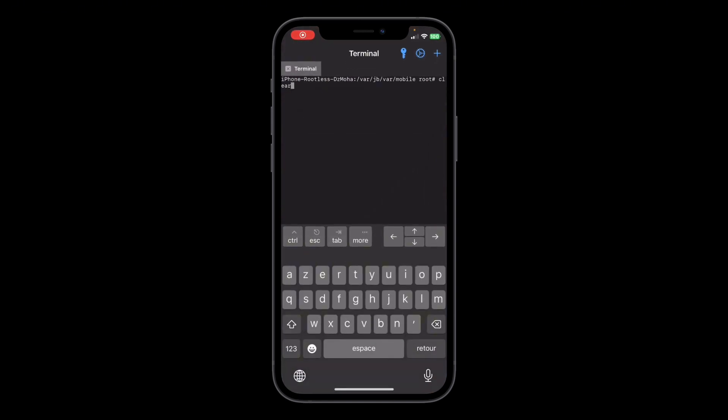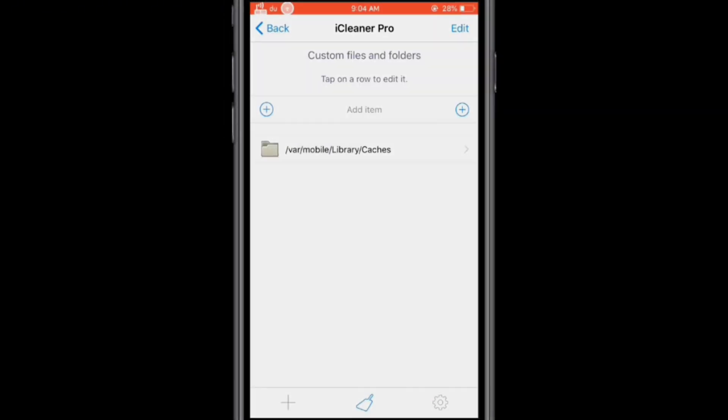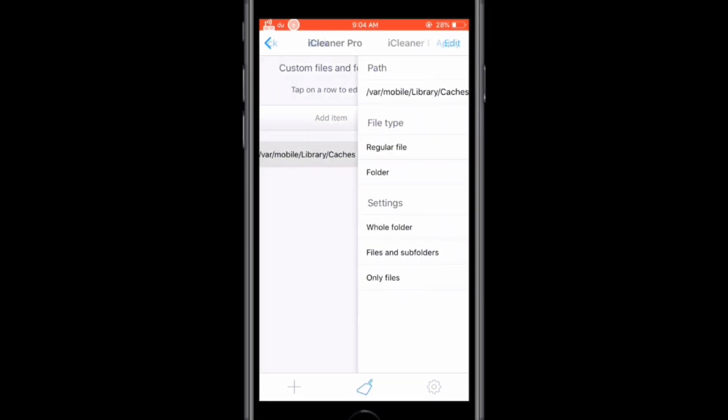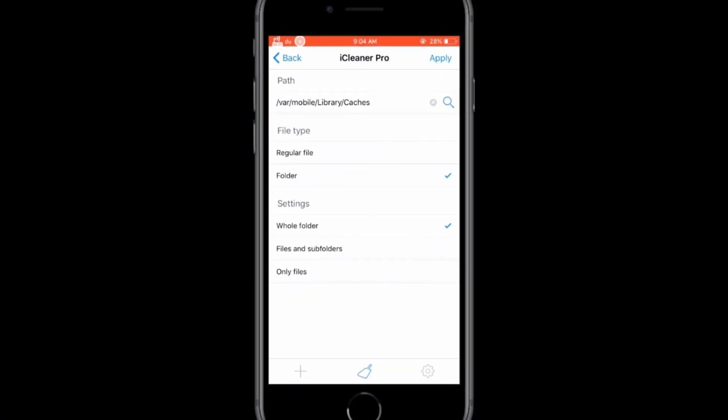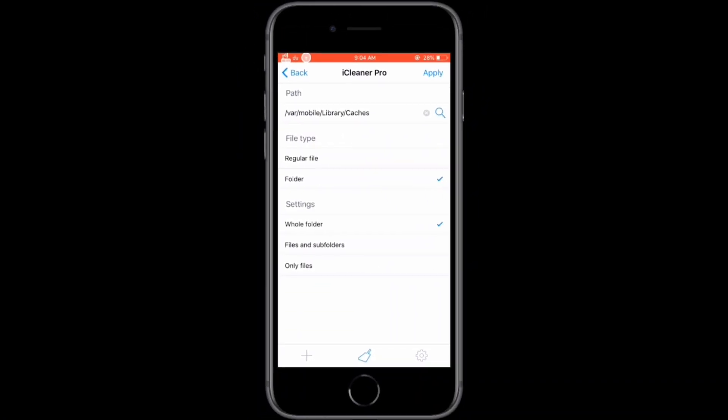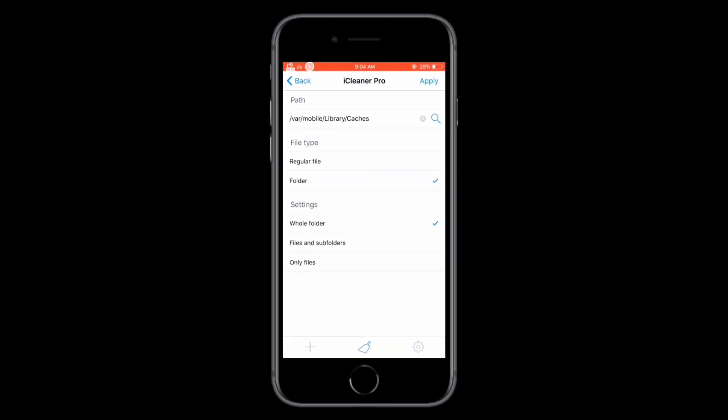iCleaner Pro also lets you customize the cleanup process. You can choose which files to delete, manage system daemons, and even remove unused languages.